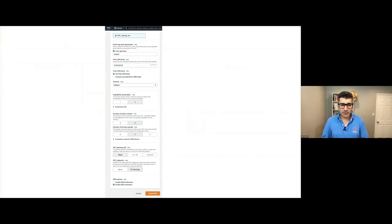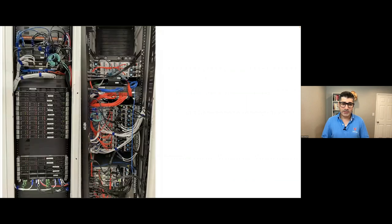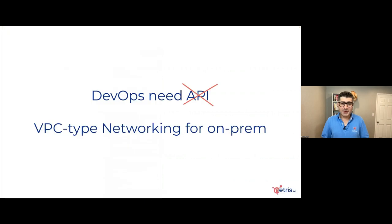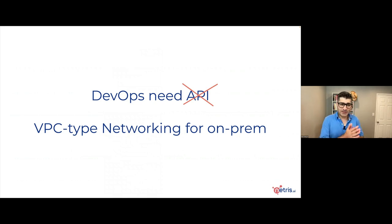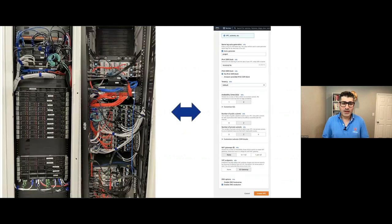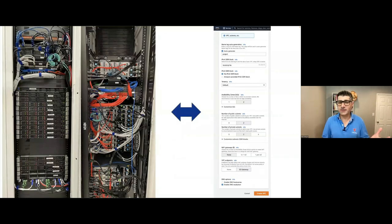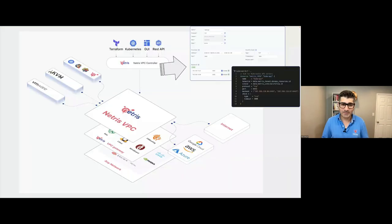So, we have started Netris to address this problem. To create a software that brings VPC networking everywhere, to your bare metal cloud, to edge compute, and traditional data center. To make those things look like VPC, and enable engineers to have kind of similar operational model in both environments. Look at this. This is what networking looks like in Amazon AWS, and it's very similar in any public cloud provider. And this is what networking looks like in a physical data center. DevOps engineers don't need another API. DevOps engineers, they need a VPC type networking for on-prem. So basically, this is what we're trying to do. We're trying to take that physical network and make it look very much like VPC.